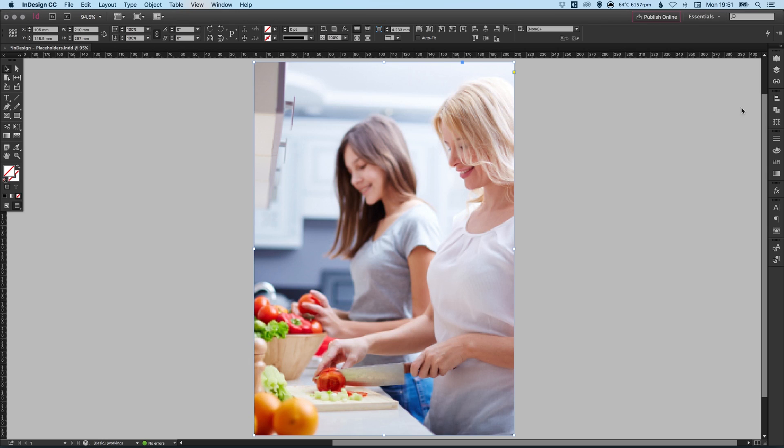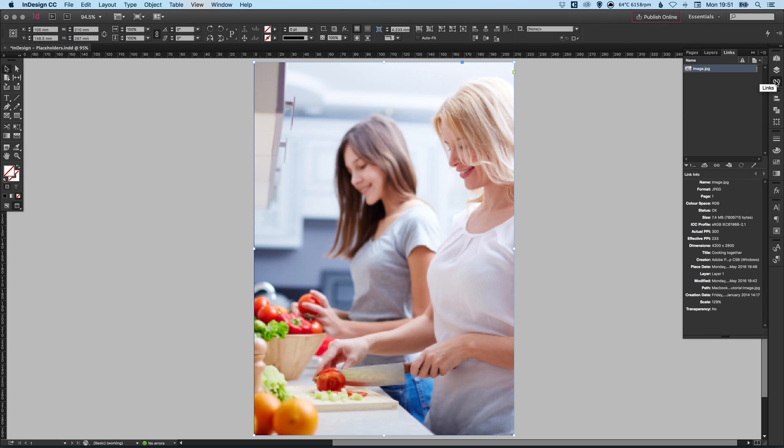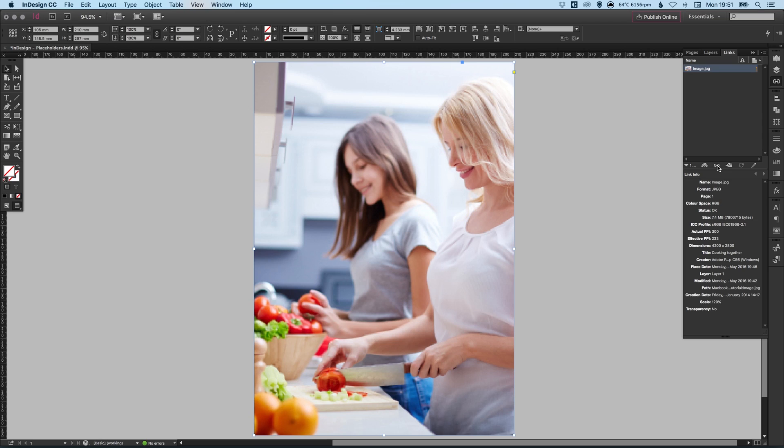So with our image selected, we can go into the links palette on the right. You'll see our image is listed. We have the number here, which is one instance of that image within the document. And we've got a couple of options. We have the link icon here. So we can click that to relink this image to another image or if we had an updated version of the same image, we could link to that. So when we click this, it will pop up a dialog box and we can then select another image.